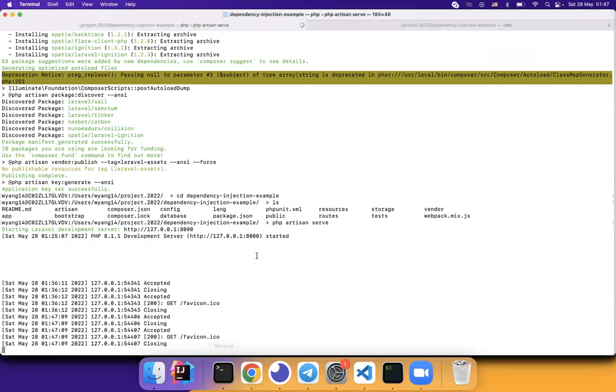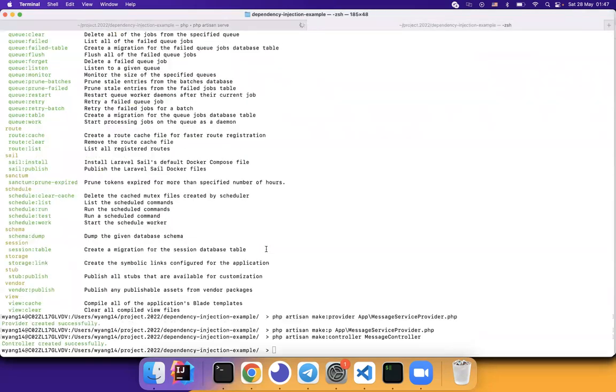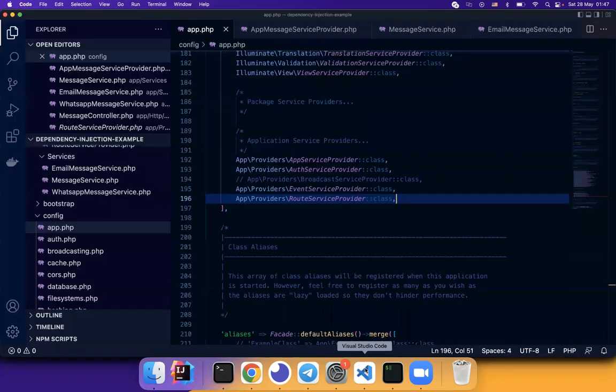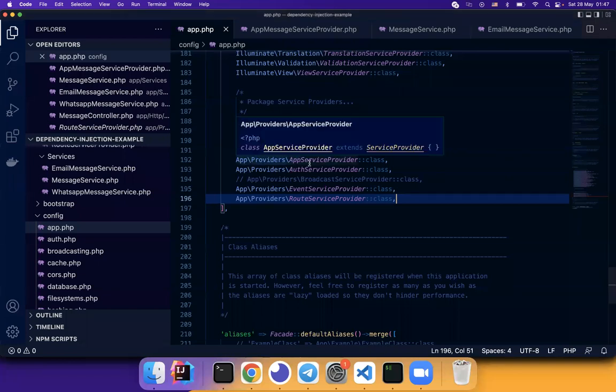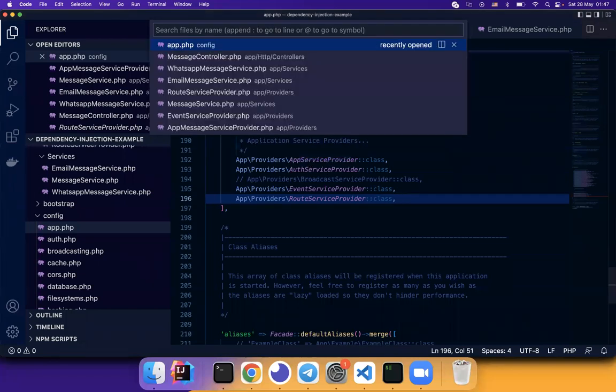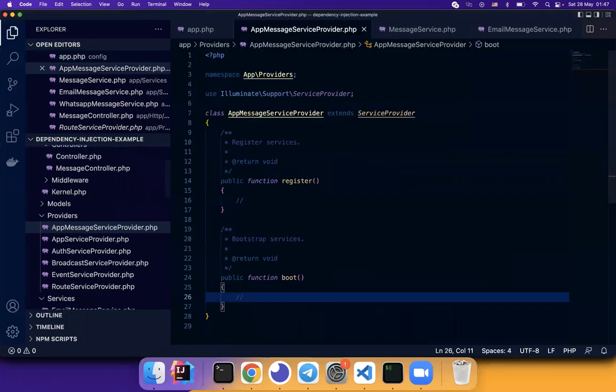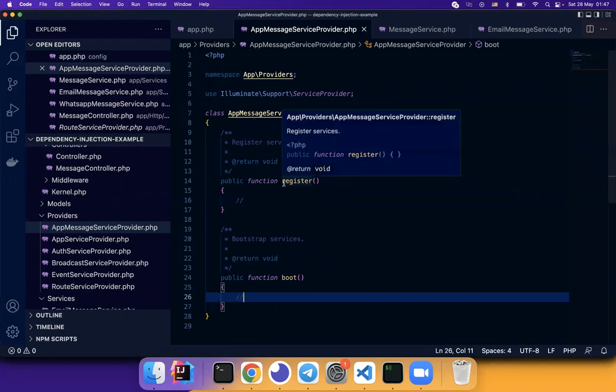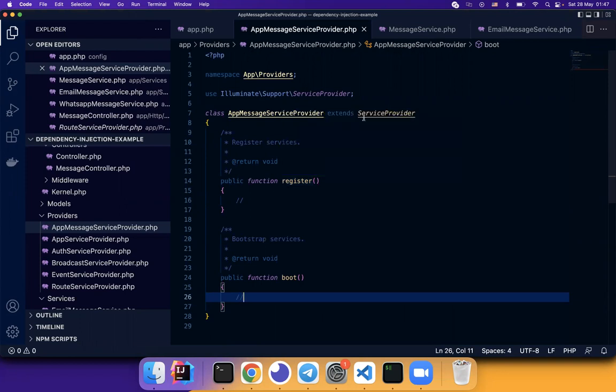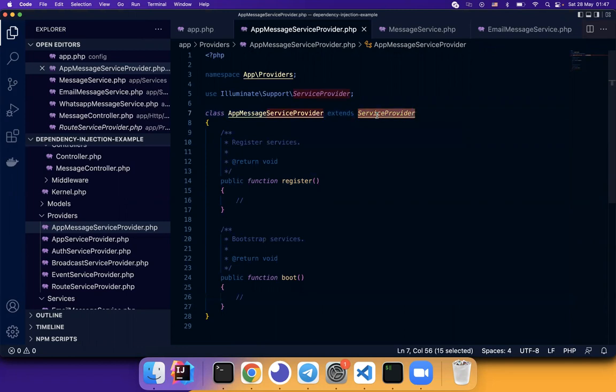I also created a couple of things. First of all, the message service provider. Now you can see here, this is the app message service provider. This is where we implement or define the dependency injection logic. This is a service provider which provides service to the Laravel application in the context.